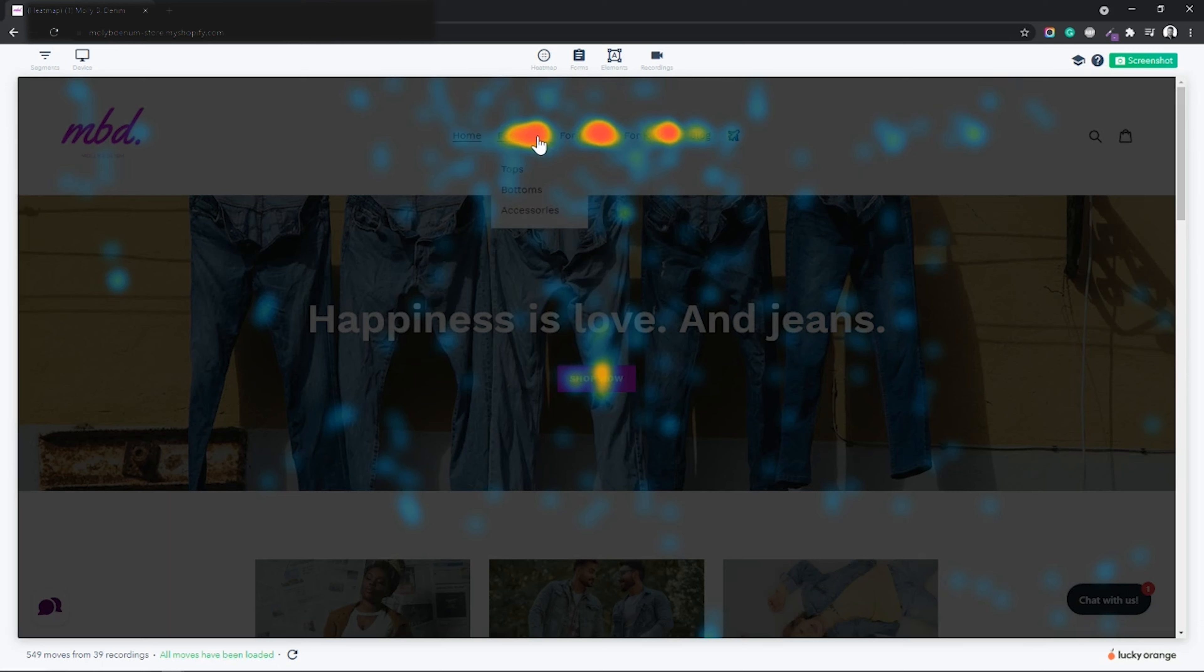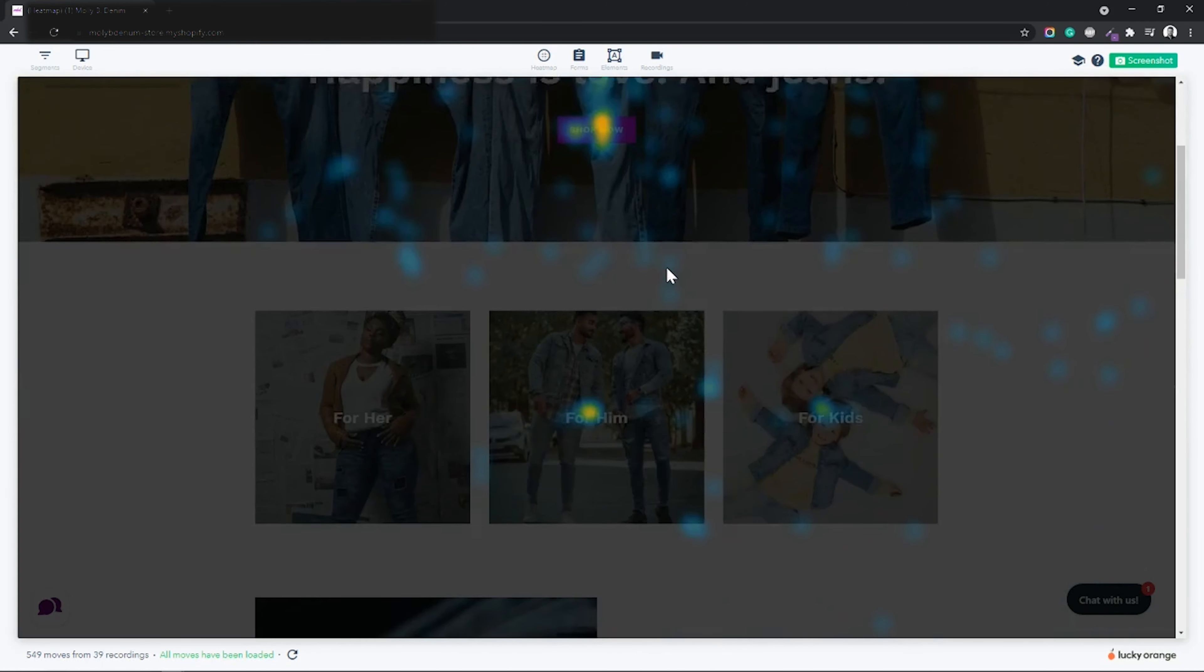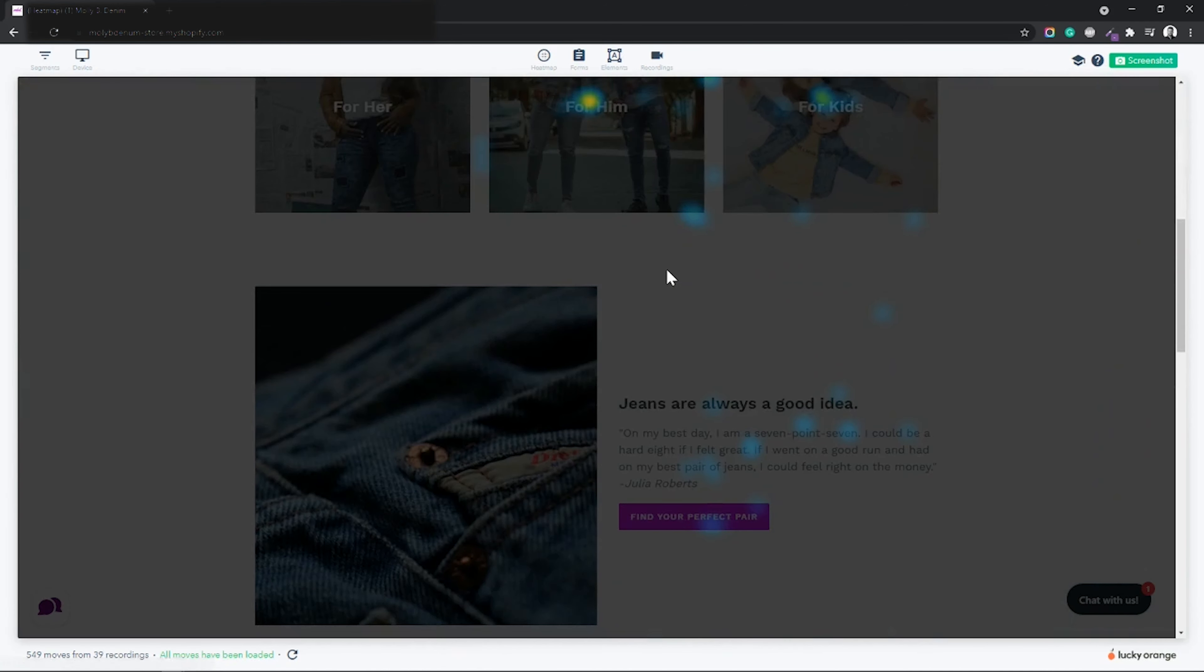This next level of information can unlock endless opportunities for optimizing your website experience.